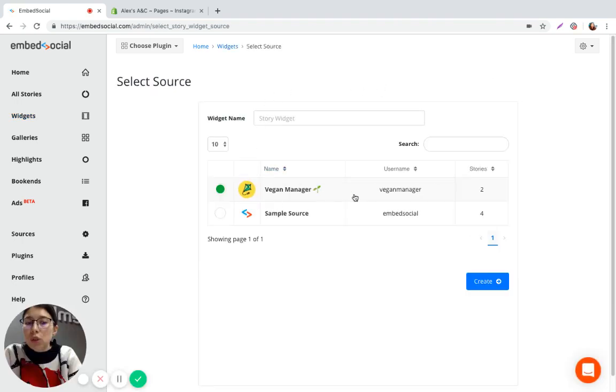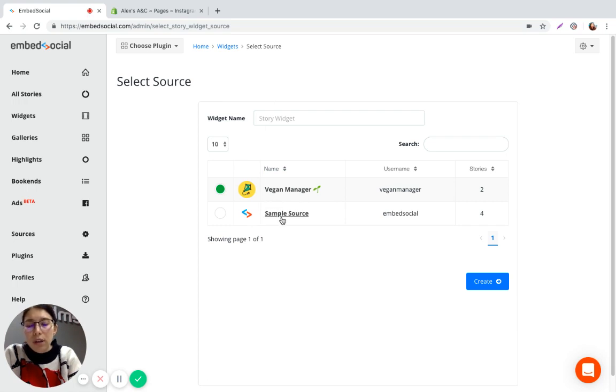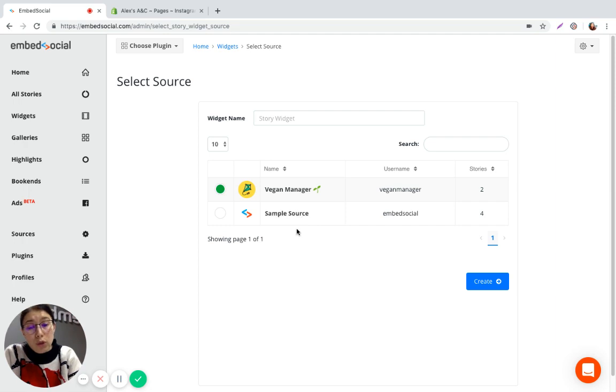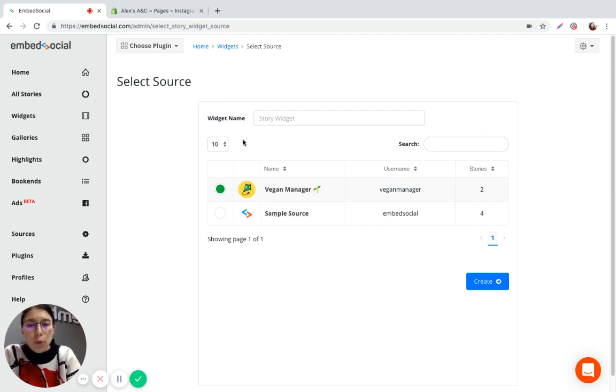Choose the source of the Instagram stories. So basically if you have multiple Instagram pages that you fetch stories from you can just choose the one that you want to embed on your website.